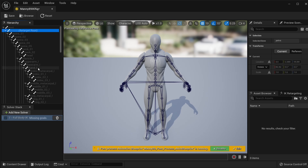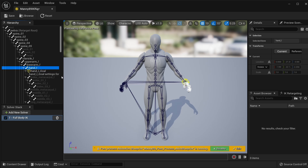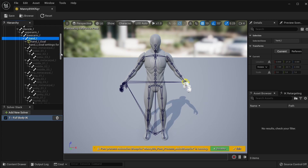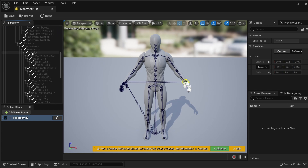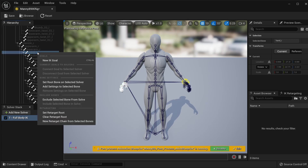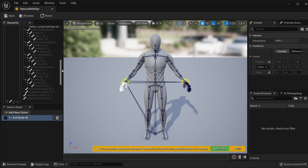Then I will find the hand on the left side, right click on it and set a new IK goal. Because we highlighted this full body IK solver, it automatically connects everything. And then we can do the same thing for the hand on the right side — right click on it and set new IK goal. It gets automatically connected.